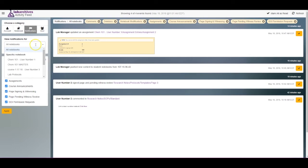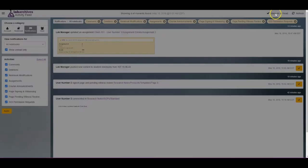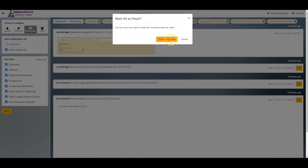To mark a notification as read, click the checkmark on the right side, and to mark all notifications as read, click Mark all as read at the top right.